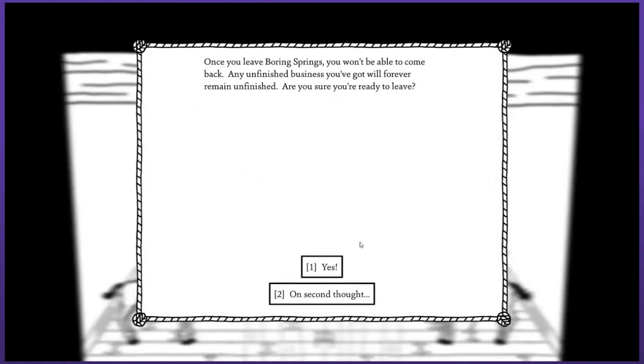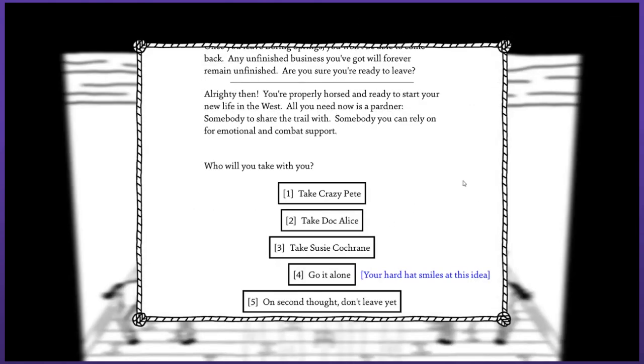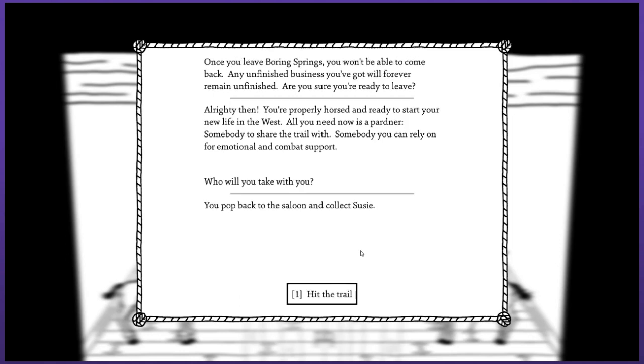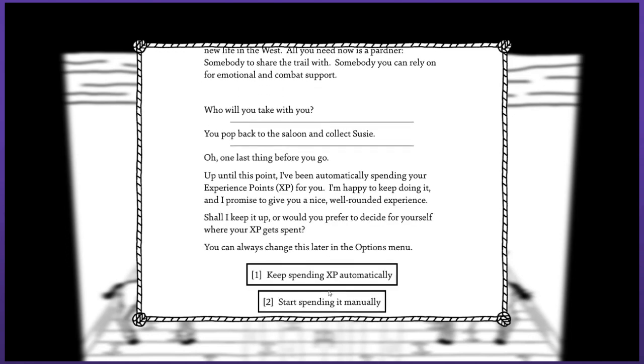You're properly horsed and ready to start your new life in the West. All you need now is a partner, somebody to share the trail with. I'm gonna take Susie along. You pop back to the saloon and collect Susie and hit the trail. One last thing before you go - up until this point I've been automatically spending your experience points. Shall I keep it up or you prefer to decide for yourself where your XP gets spent?